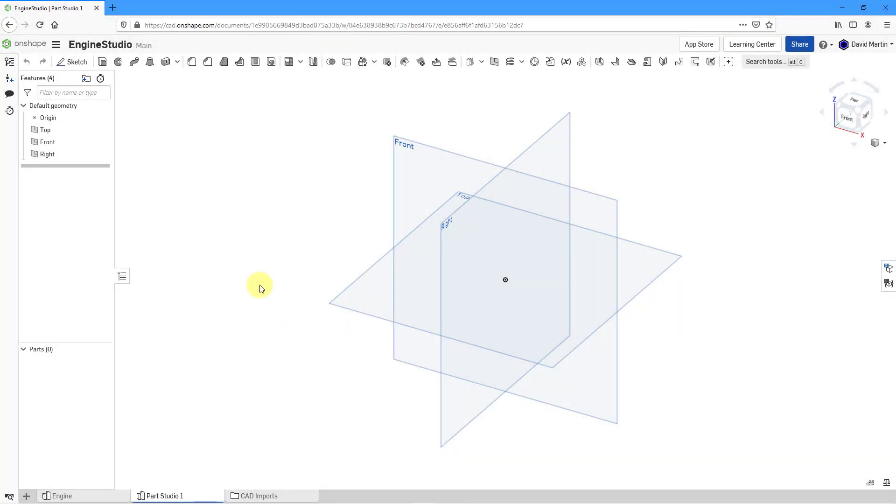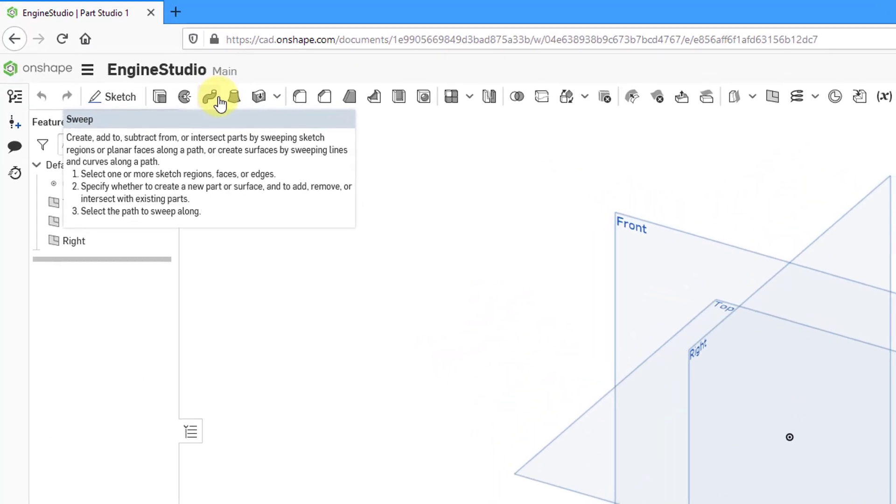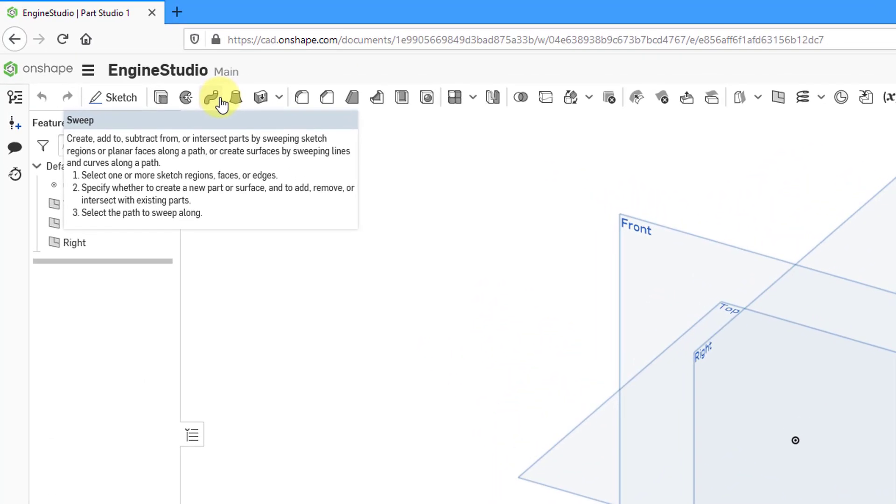In Onshape, you can create a feature called a Sweep, which is a shape that is moved along a path. The shape is called the Profile, and the path is called the Trajectory.